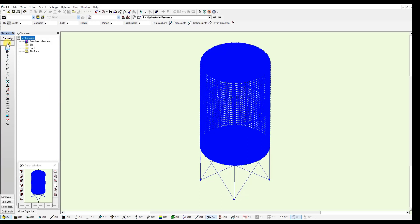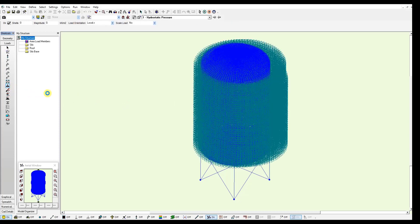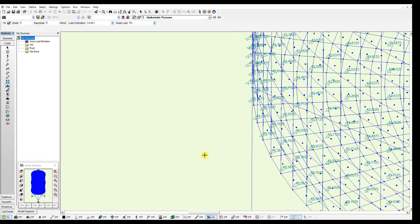And I already moved to the loads to verify the pressure loads that were generated. So I just need to go to uniform pressure tool. And I can verify the pressure loads. If we zoom in at the bottom, you will notice a value of minus 49 kN per meter square for the bottom shells.